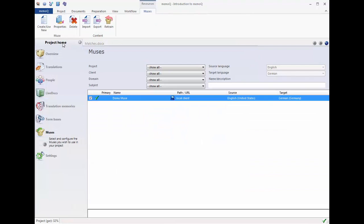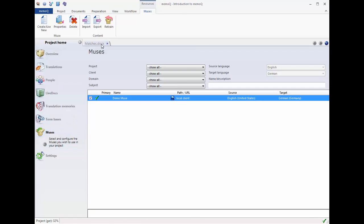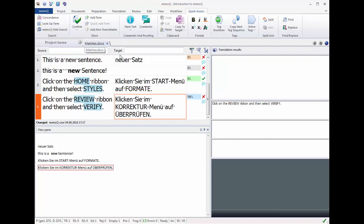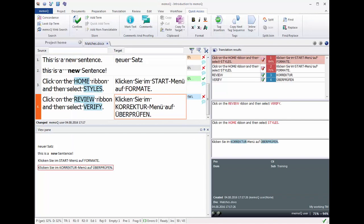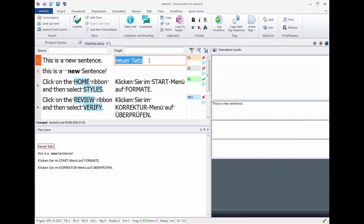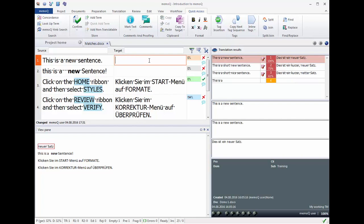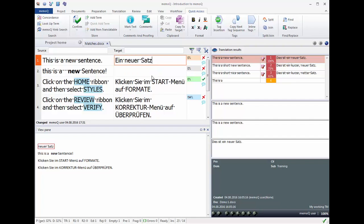Once you have a big enough TM or an alignment in the background, you can create a Muse. This will show you a list of suggestions for words and phrases while you type your translation. Select the suggestion from the list and confirm.